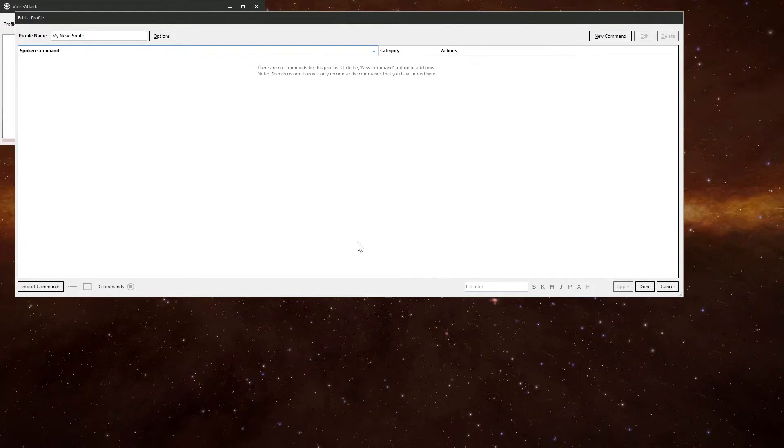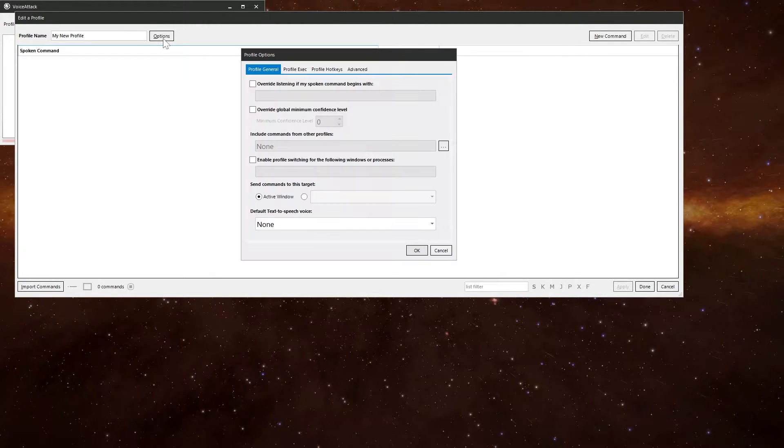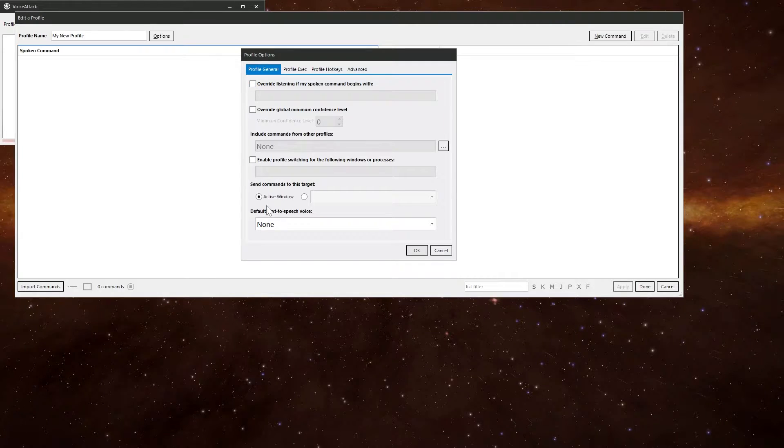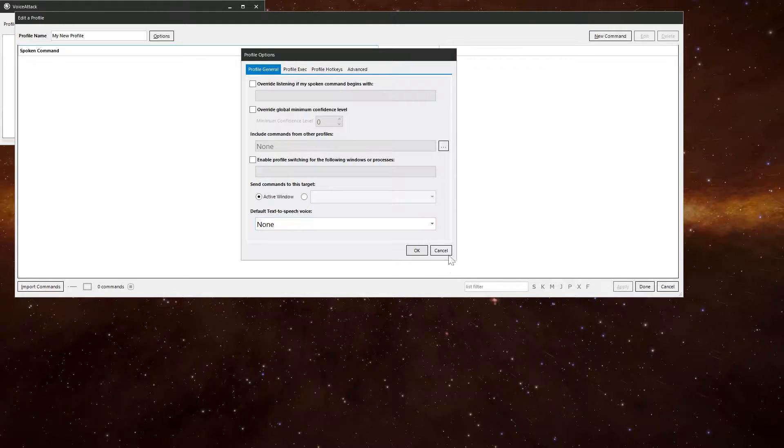But we won't see anything here, there's no commands. Each profile has its own set of options as well. These can do quite clever things and we'll get to those as we get on with making a profile.